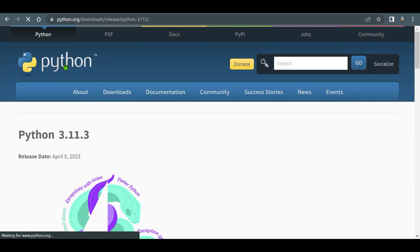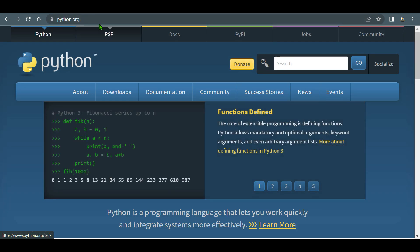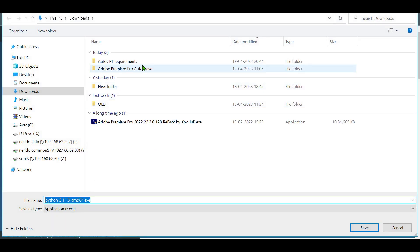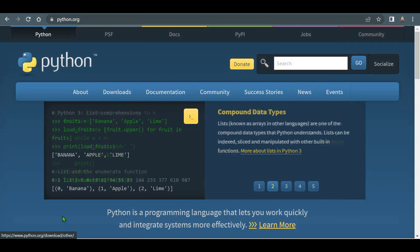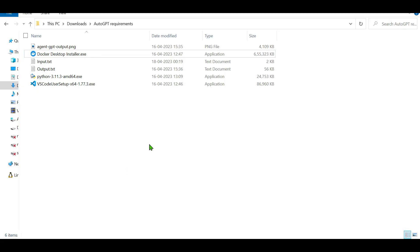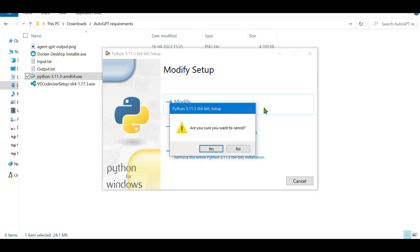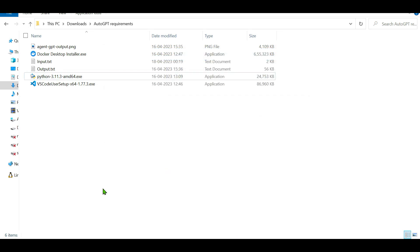The first requirement is Python. Go to python.org, go to Downloads, and install the most recent version. Just remember to add Python to your PATH during installation.